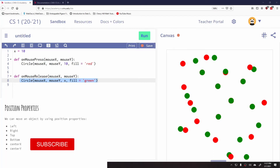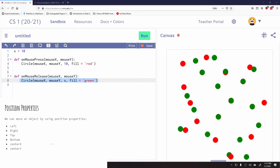Let's talk about position properties. We can move an object by using its position properties. Here are some of them: left, right, top, bottom, centerX, and centerY.